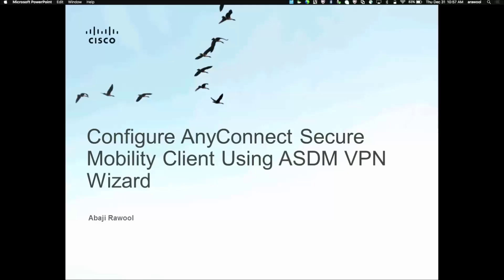Hi everyone, my name is Awaji Ravuni and I'm working with Cisco VPN backbone team. In this video recording series, we are going to talk about configuring AnyConnect Secure Mobility Client using ASA, ASDM, VPN Wizard.